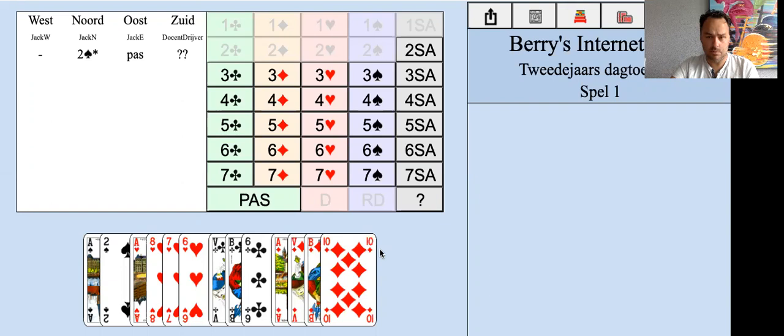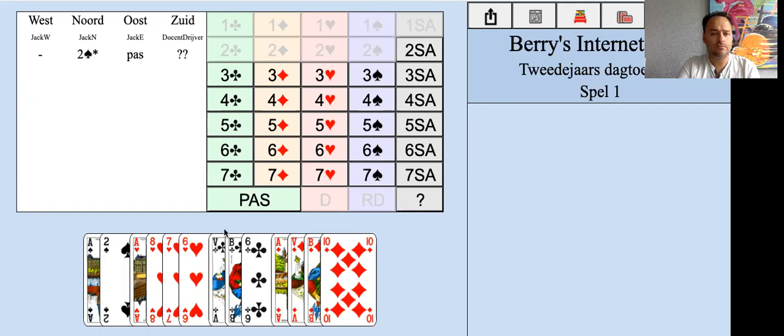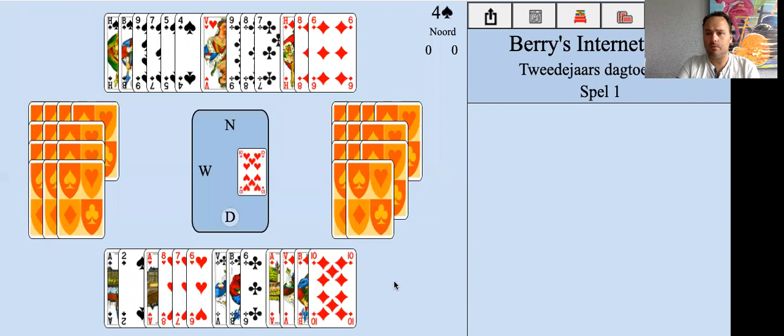Now you see the bidding. Partner opens two spades, a weak bid showing six to ten points. We have a very nice hand - twelve plus four, sixteen to eighteen points. So you want to be in game, you want to get to four spades.